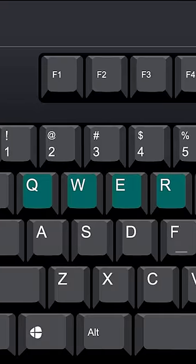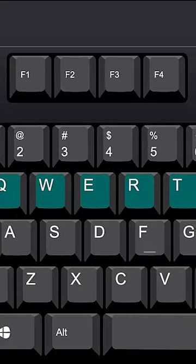Today, QWERTY is the most widely used keyboard layout, but there are now many new layouts that can improve on QWERTY in terms of typing speed.